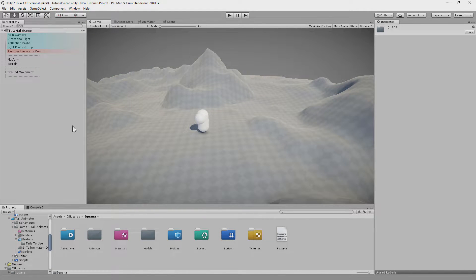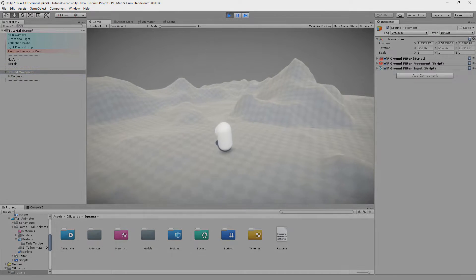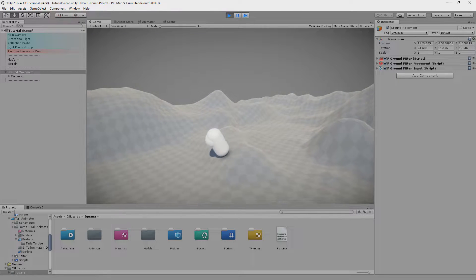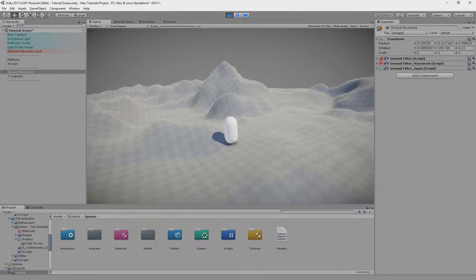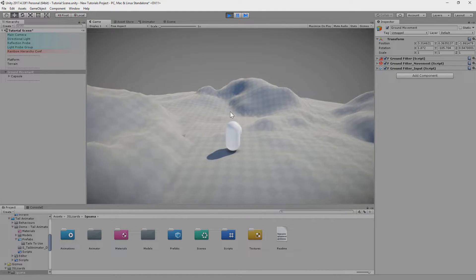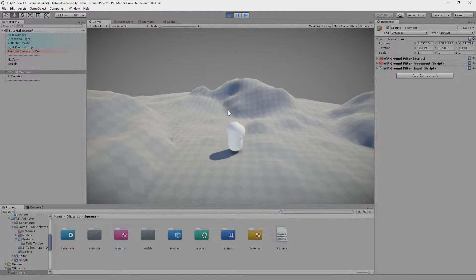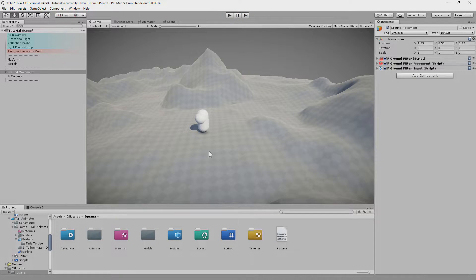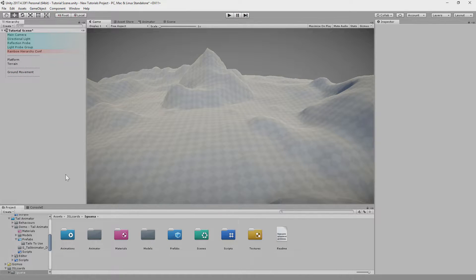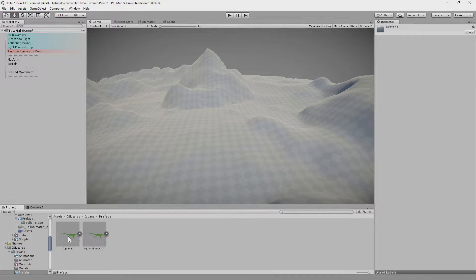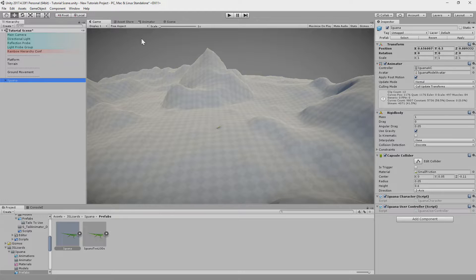First let me show you what movement controller we are using. I have here set up Ground Fitter, which is my free package — it's just basic movement which tries to fit the object to the ground when moving. The camera is controlled by a third person script from my other free package of basic assets. The Ground Fitter movement object has a capsule attached, but we will replace it with our lizard model.